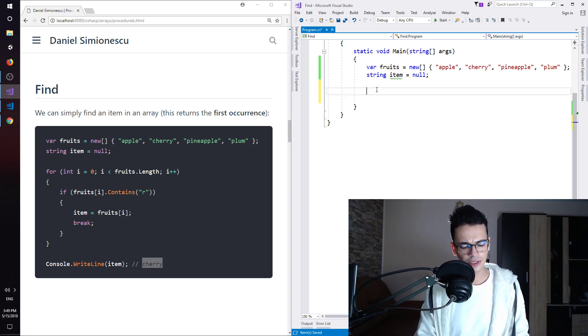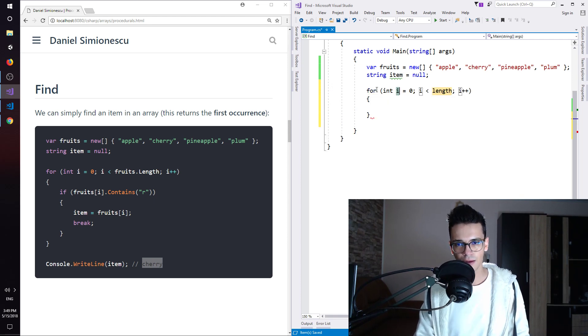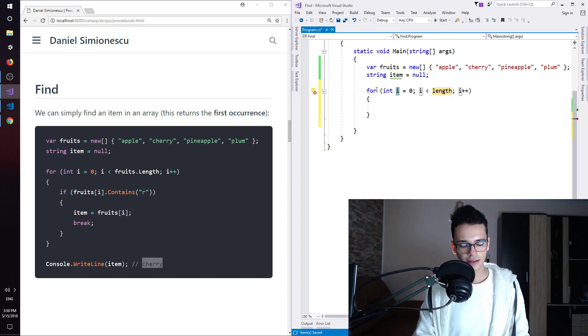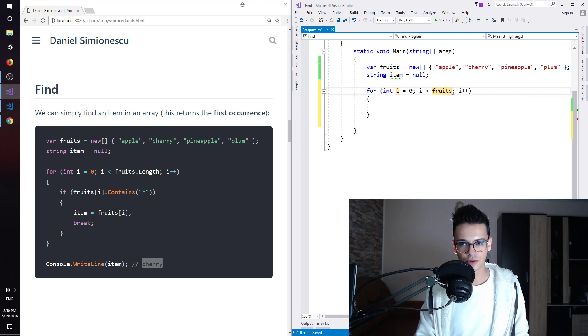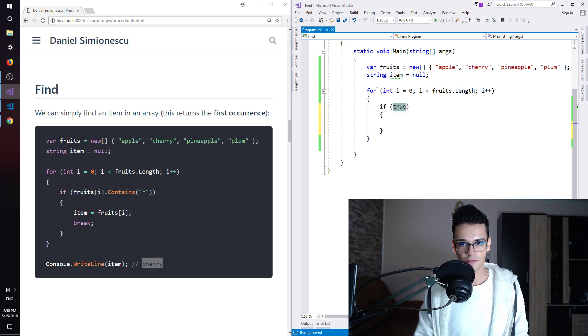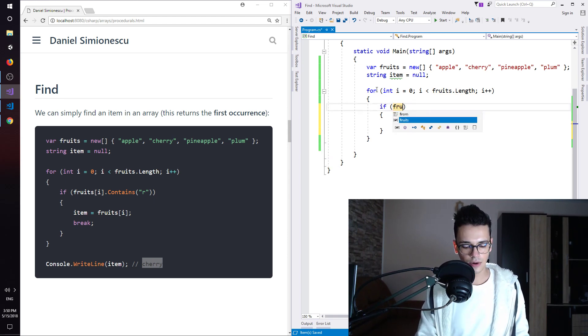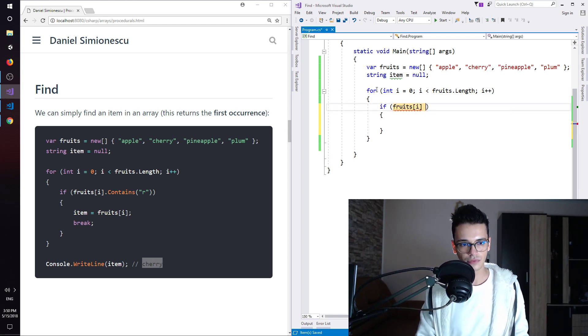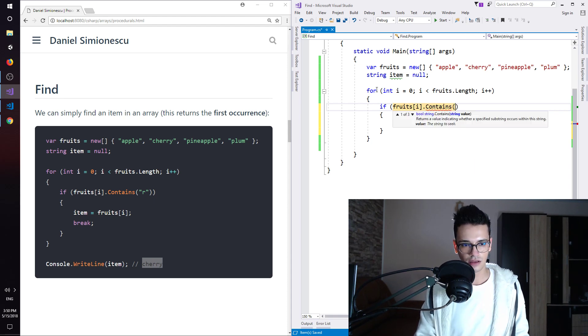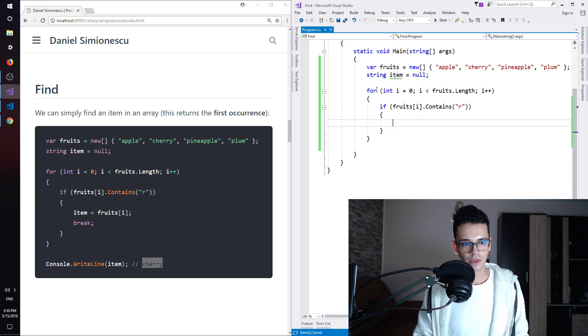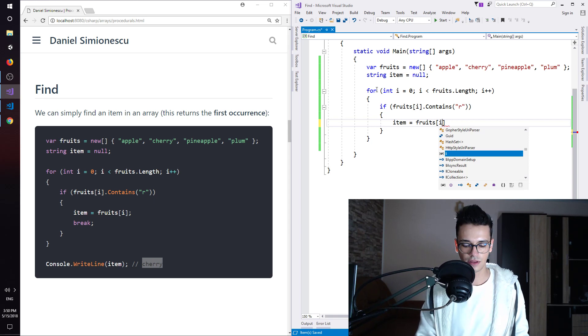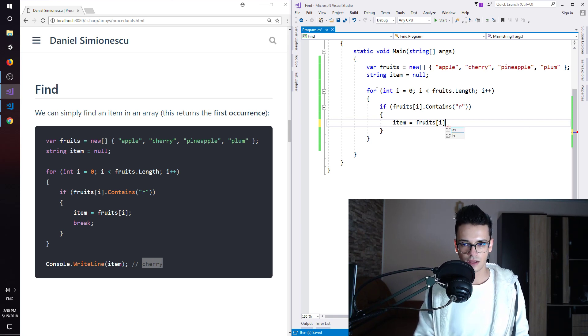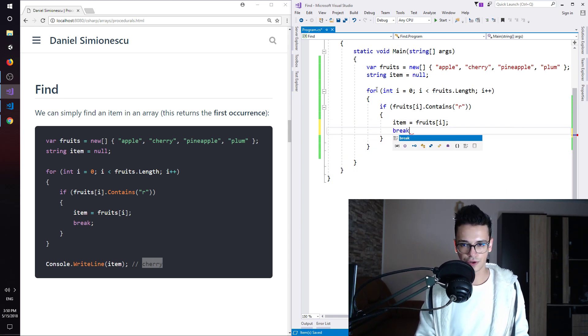And then we need a for loop. So for tab tab, the i is going to remain the same and fruits.length. So until the end of the array. If the current item fruits[i] contains the letter R then we are going to assign to our item. So we have found it. And then we are breaking the loop over here.